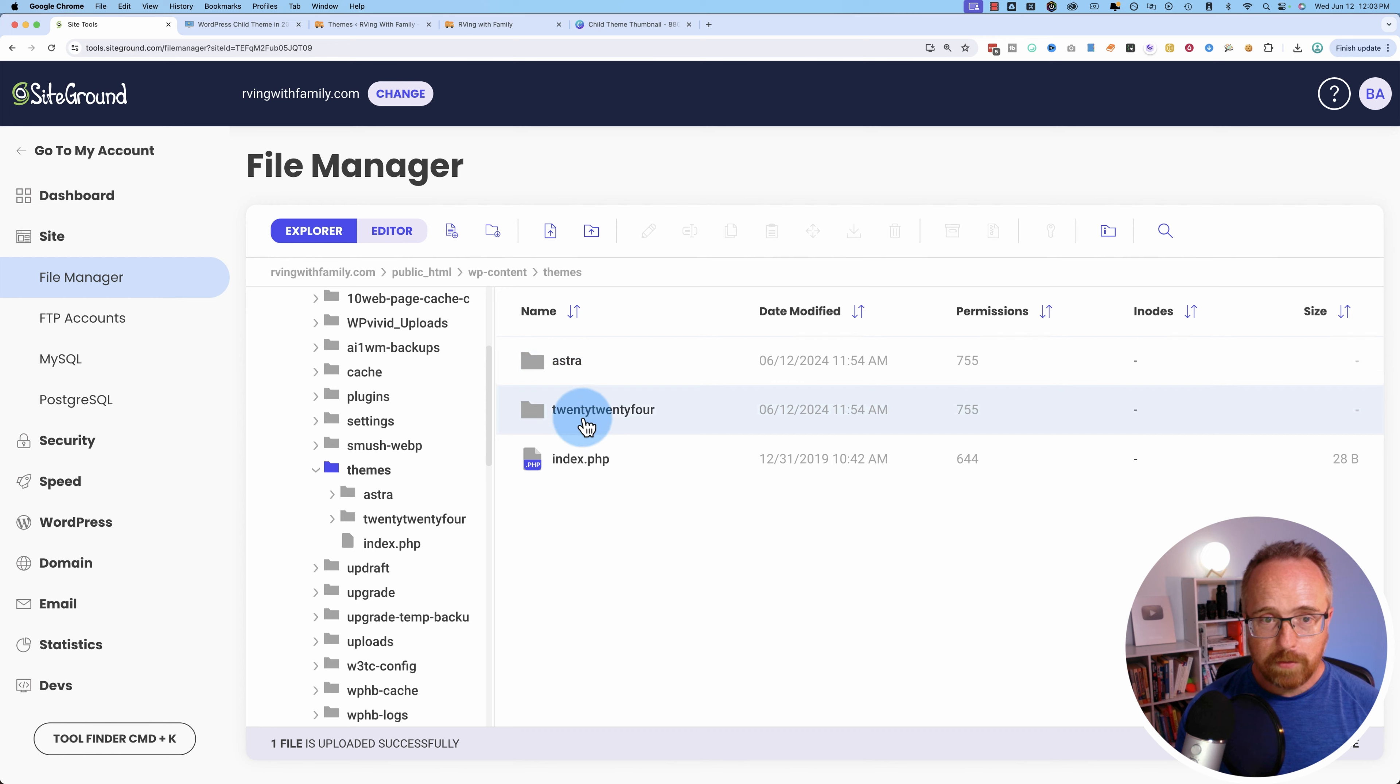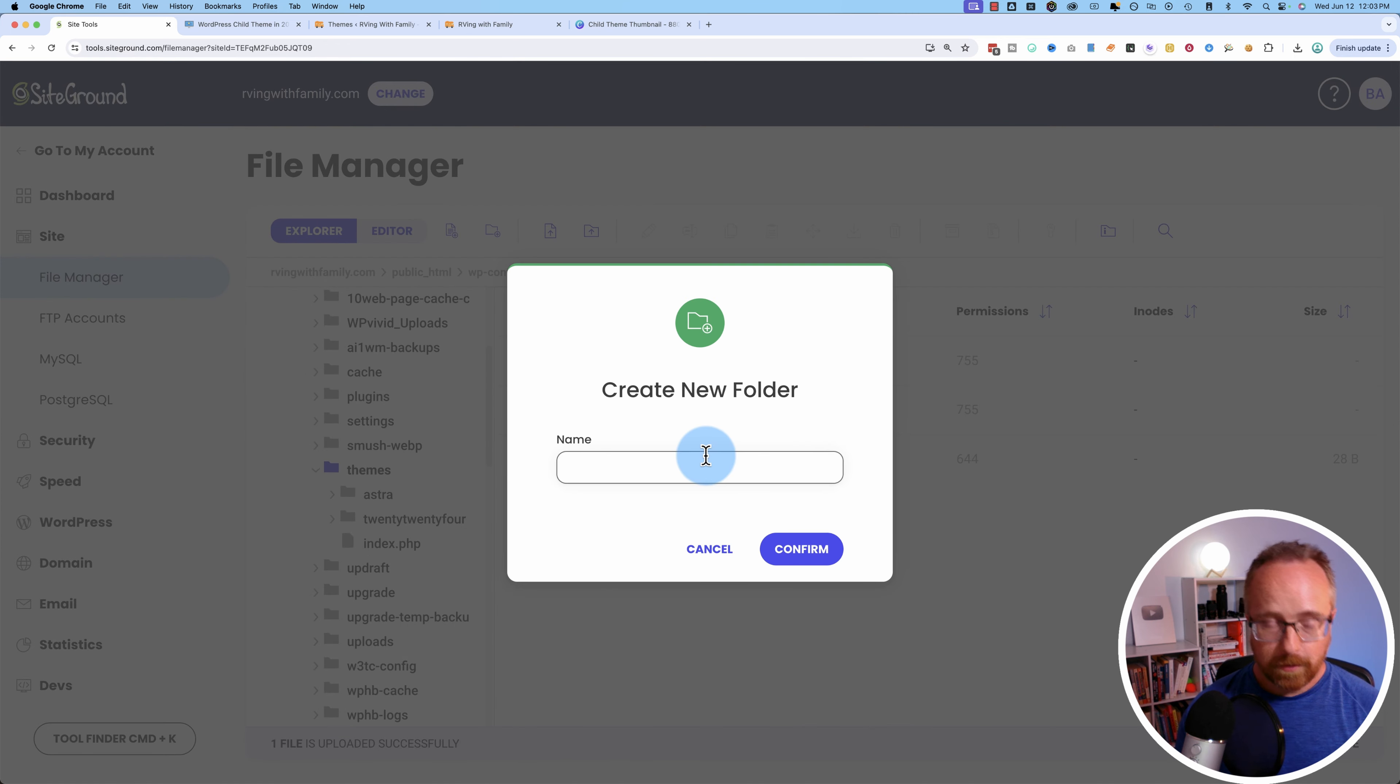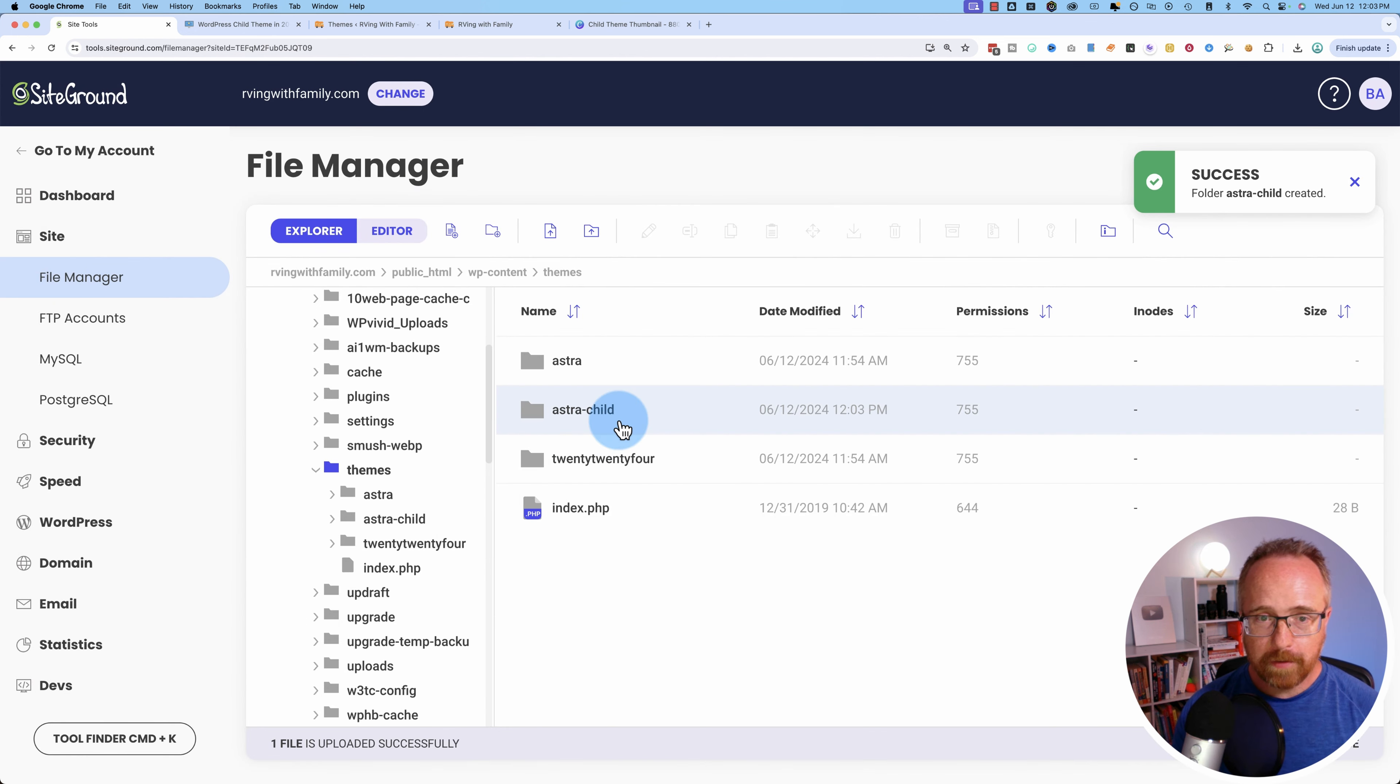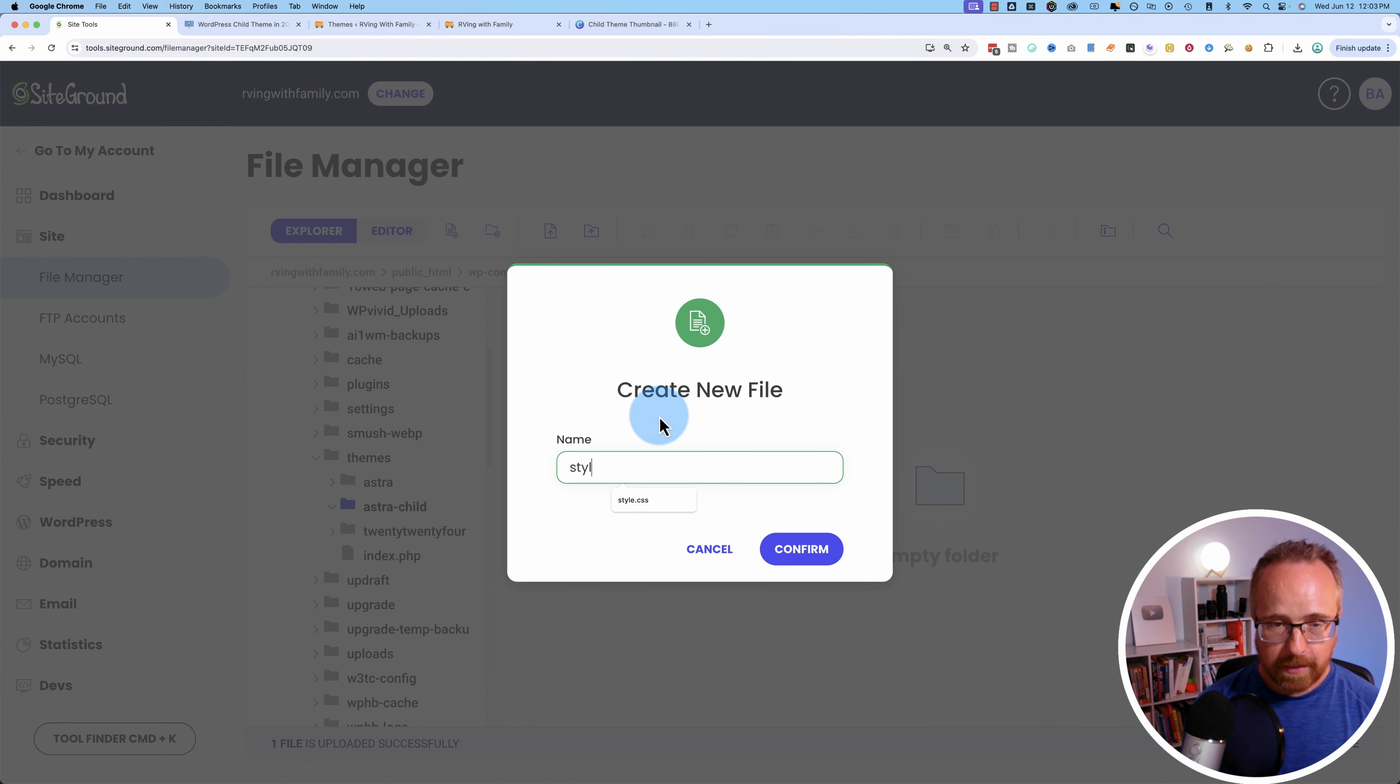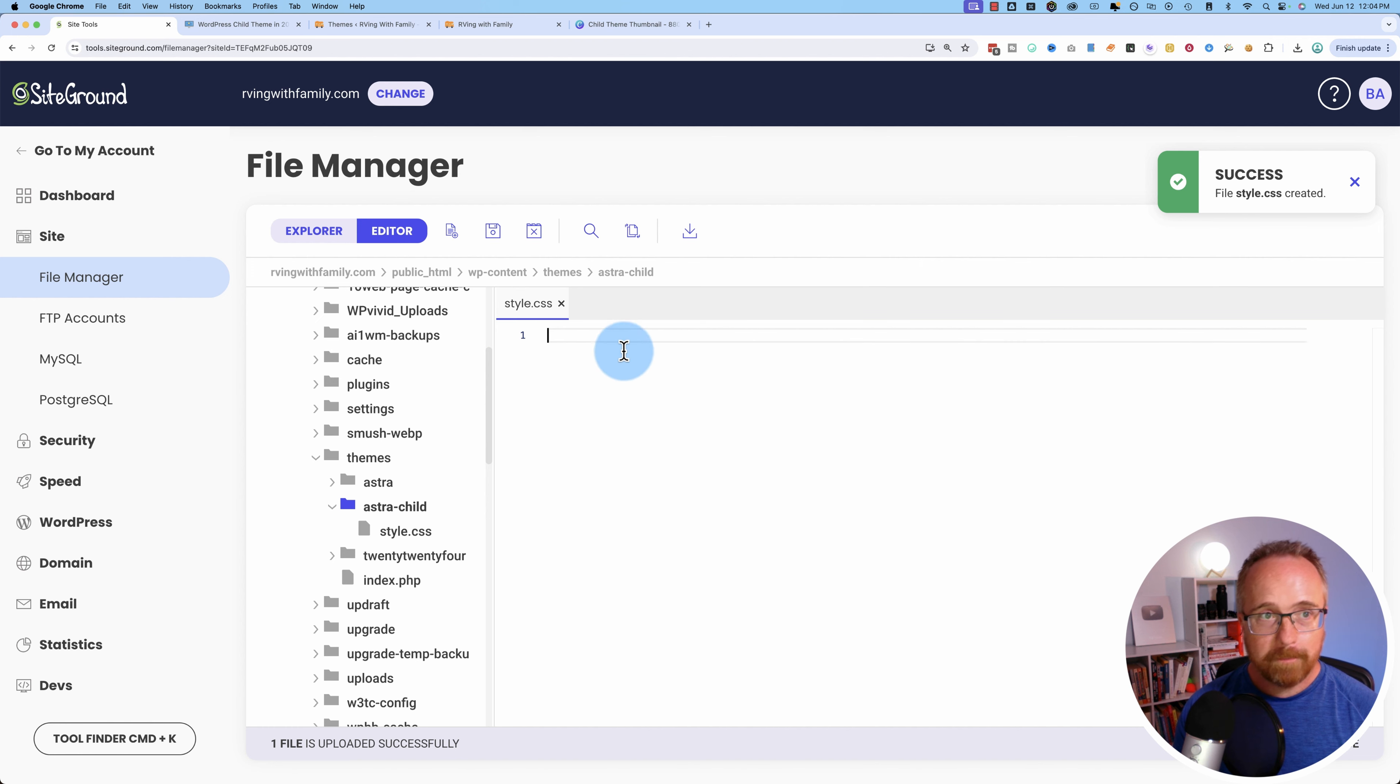We have two theme folders here. We're going to create a new folder. We're going to double click to enter that folder. I'm going to make a new file called style.css. Then I'm going to open style.css by double clicking.